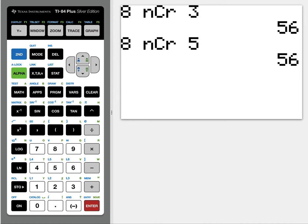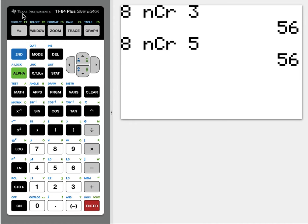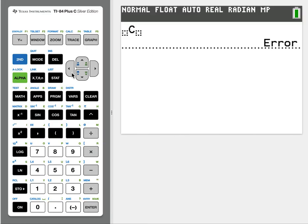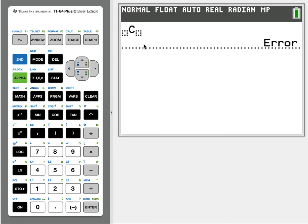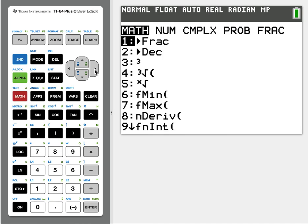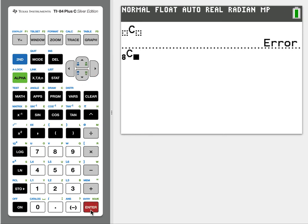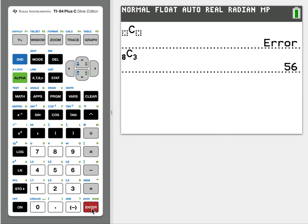And then the other option is a little bit fancier. It looks like this. I have an error message because they're empty, it doesn't like those empty boxes. So we'll hit 8 before we start, we'll hit Math, Probability, nCr, and 3, and that's read as 8 choose 3 as well.